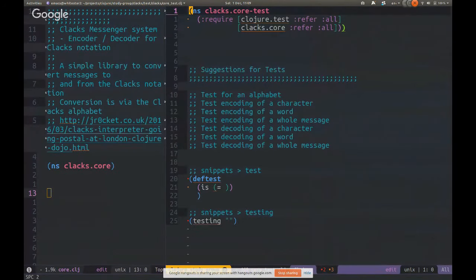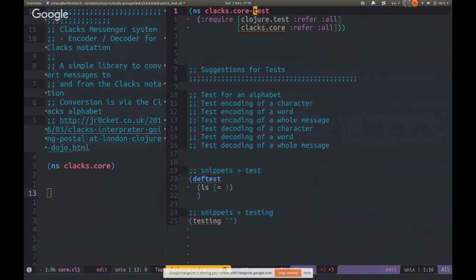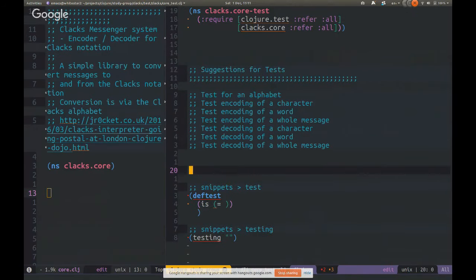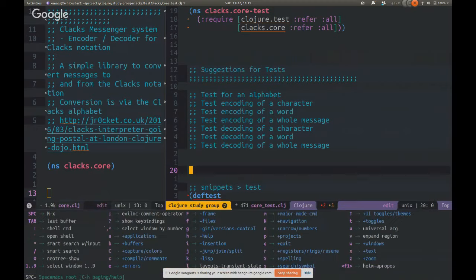We've also got the test namespace, which is parallel to the source namespace. It's the same filename except instead of 'core' it's called 'core-test'. We're including clojure.test and also clax.core, which is our source code. I've written some suggestions for the tests we want to write. Let's start the REPL and get everything running.